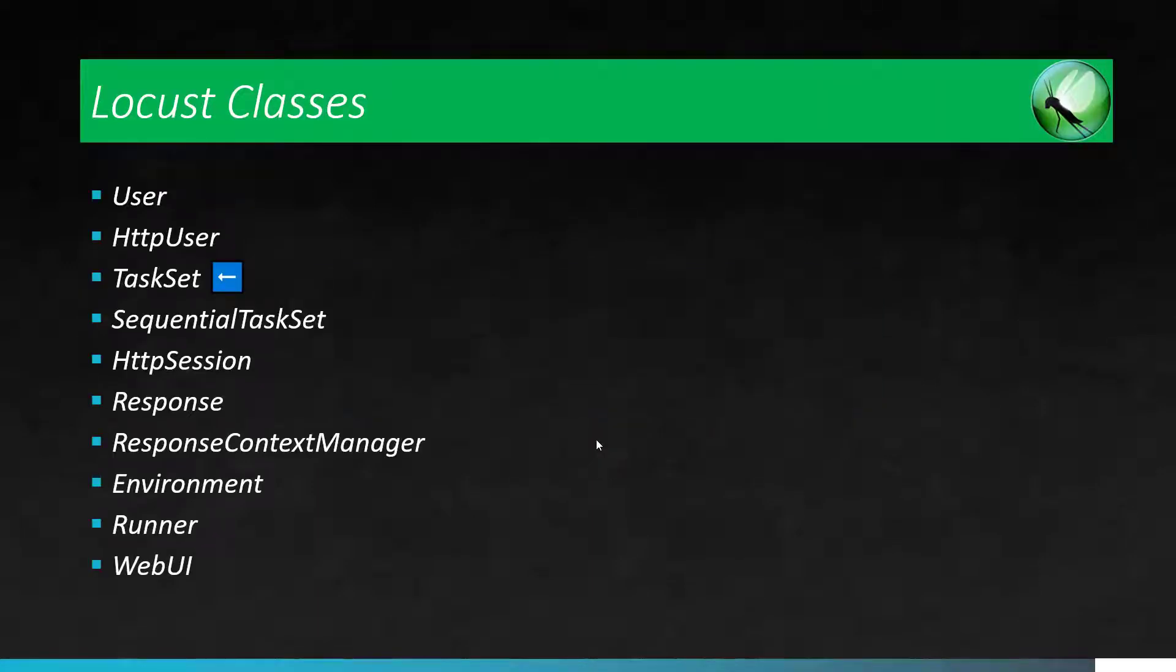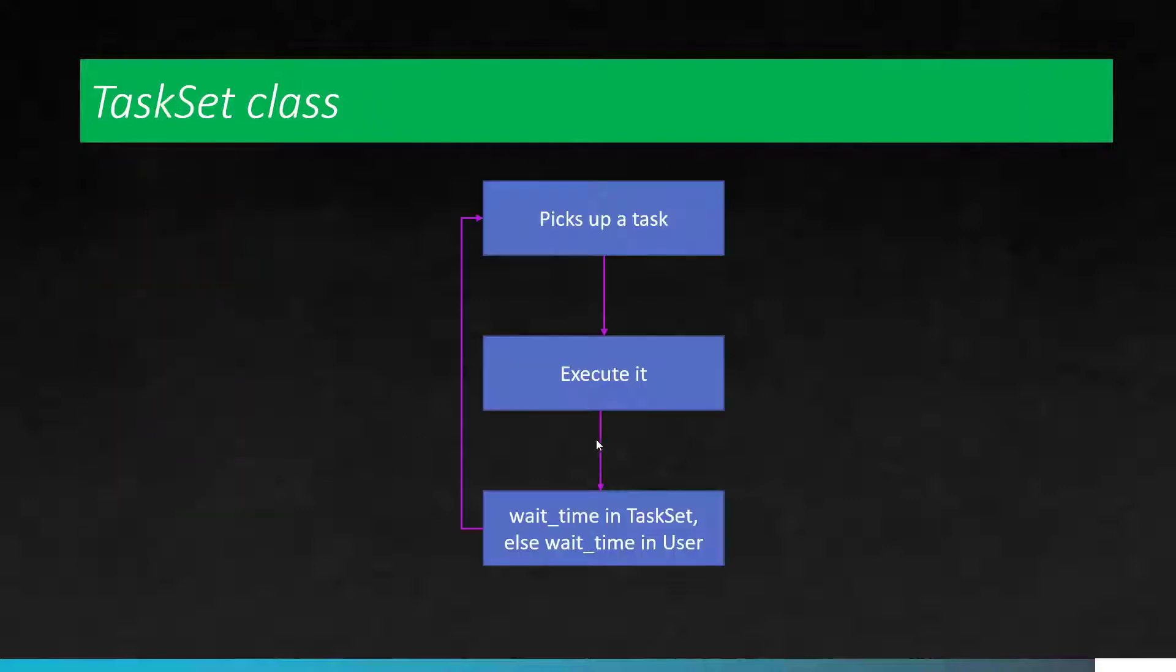In last few videos, we have seen about user and HTTP user. Now we will see about TaskSet. Whenever you define this class, TaskSet, basically you will have a set of tasks which needs to be executed. So whenever you initiate this class, it will pick up the task from the task attributes, then it will execute, then it will wait for certain duration. This duration you will define either in the TaskSet, otherwise it will pick up from the user or HTTP user.